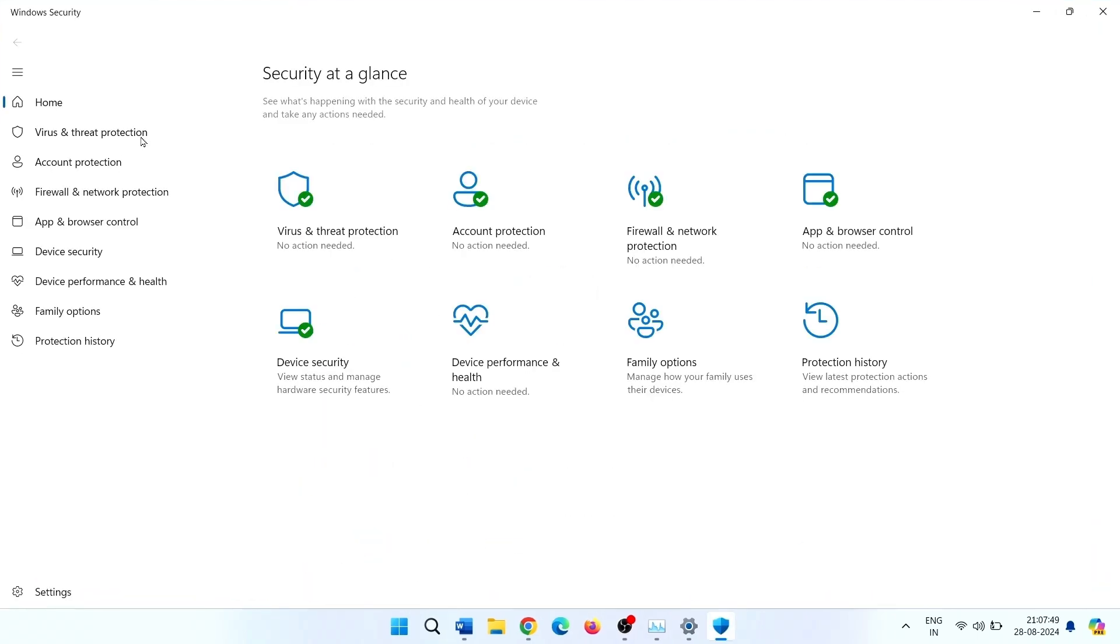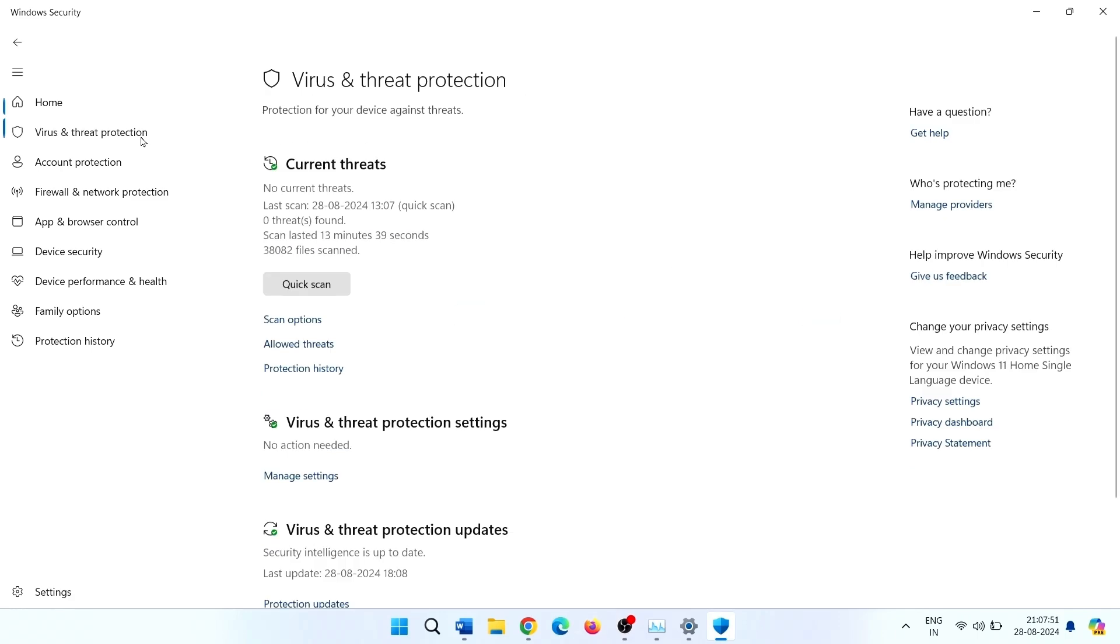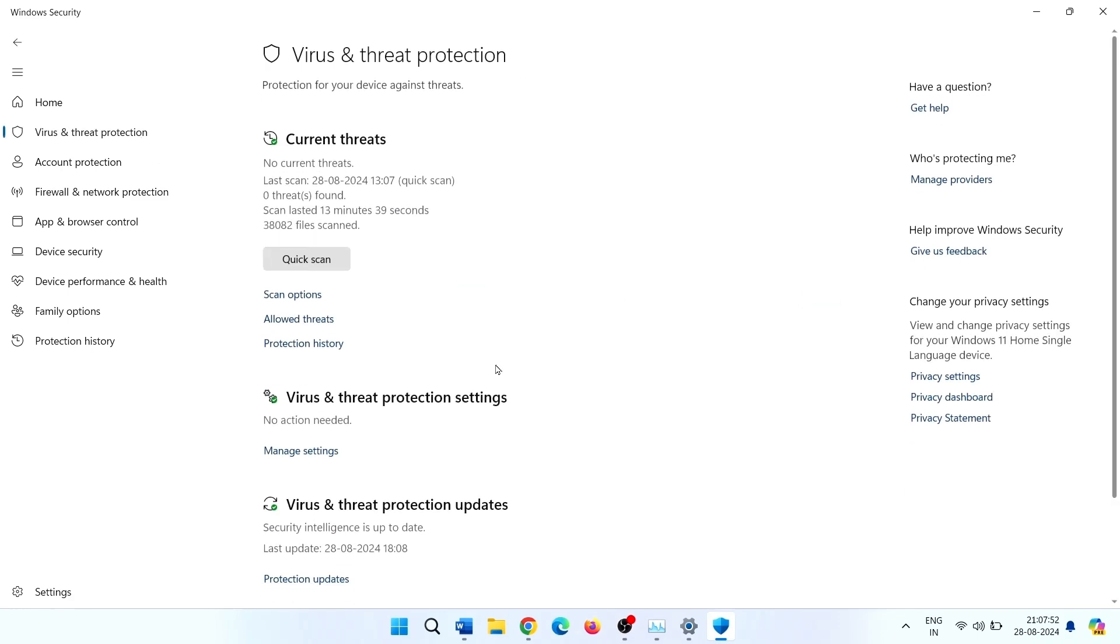Click on Virus and threat protection. Under Virus and threat protection settings, click on manage settings link.